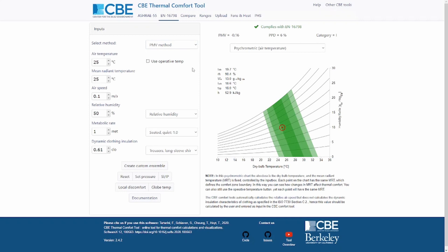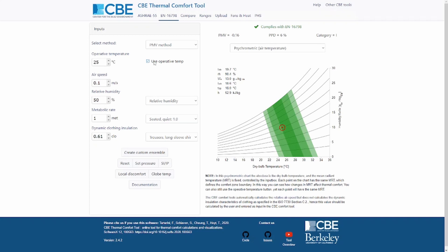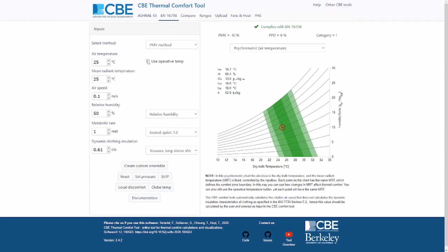We need to provide the six input parameters required to calculate the PMV. Sometimes these can be five if we toggle the 'use operative temperature' switch, which lets us input the operative temperature instead of separate air temperature and mean radiant temperature values. If you're unfamiliar with any variable, click on its name to be redirected to Wikipedia or our website. I would also encourage you to read ISO 7730, which explains how to measure each variable.